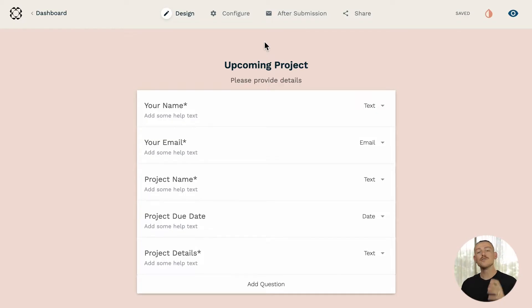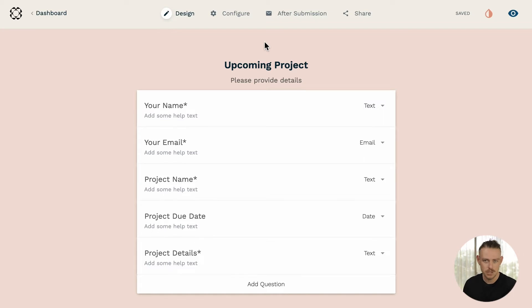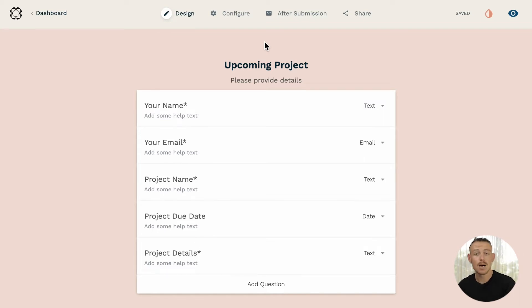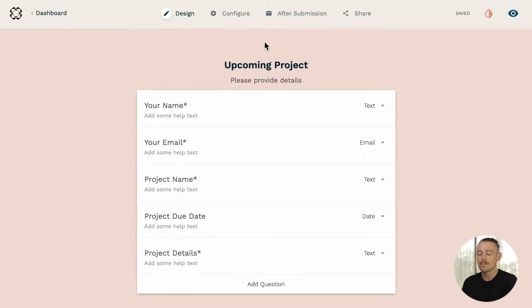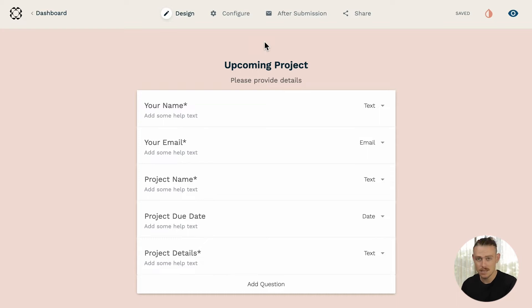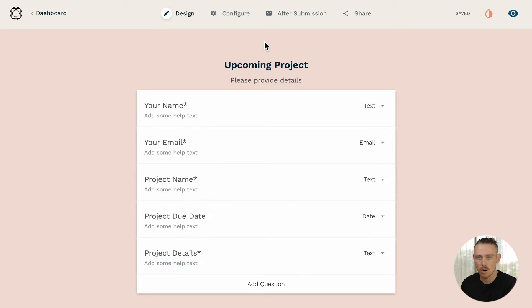With Make, we can trigger a new action to occur when our Paperform receives a new form submission. I've created a simple form asking a submitter to provide details on an upcoming project. Once my submitter completes a form submission, I want to populate my ClickUp task list while simultaneously creating a new contact within my Pipedrive CRM.